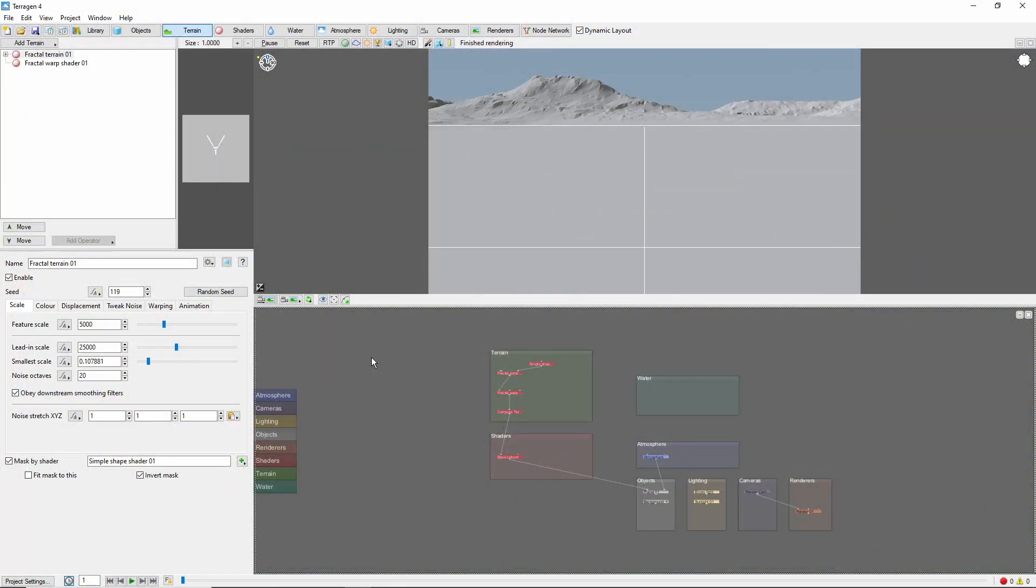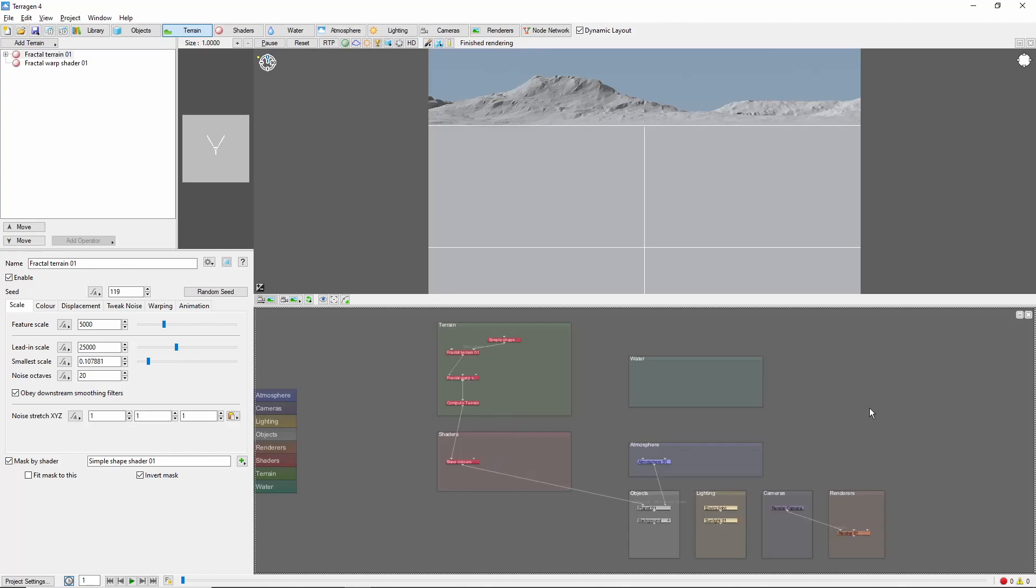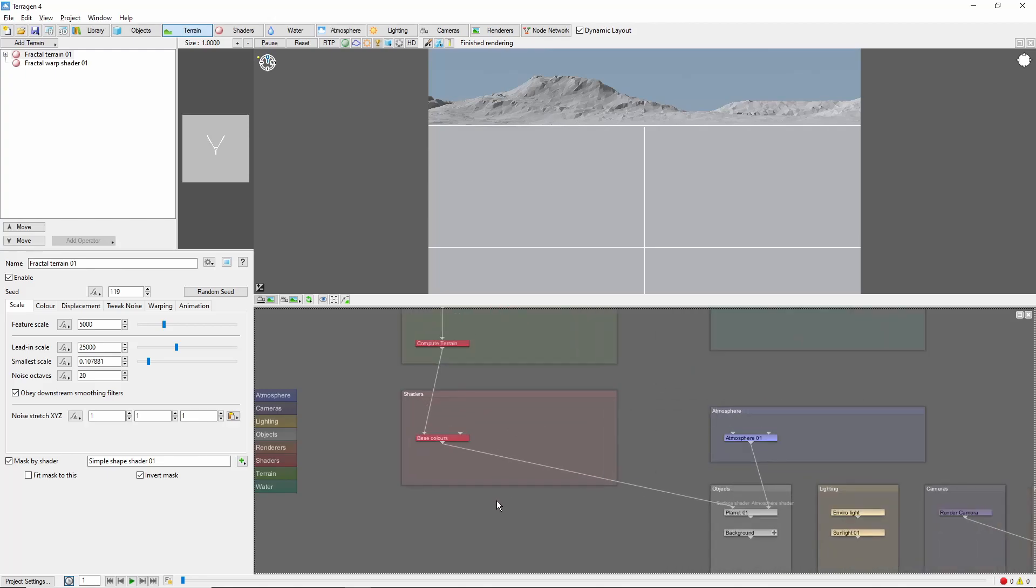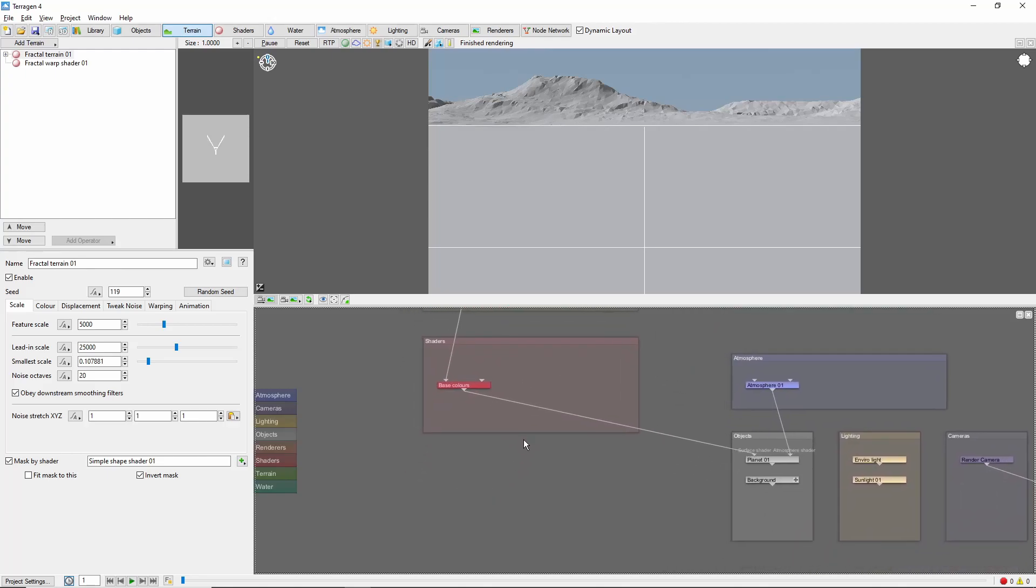In this video, we'll cover the basics of fake stones, as well as applying displacement and shading to make them look more realistic. We'll start out in the default scene. Unless you're planning to create gigantic rocks, it's usually best to put fake stones in the shaders section.